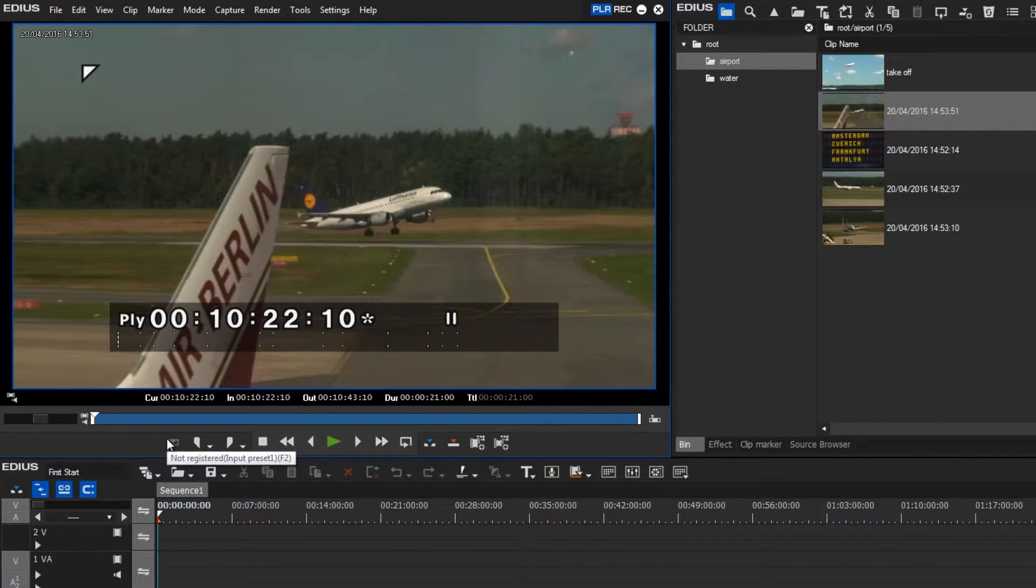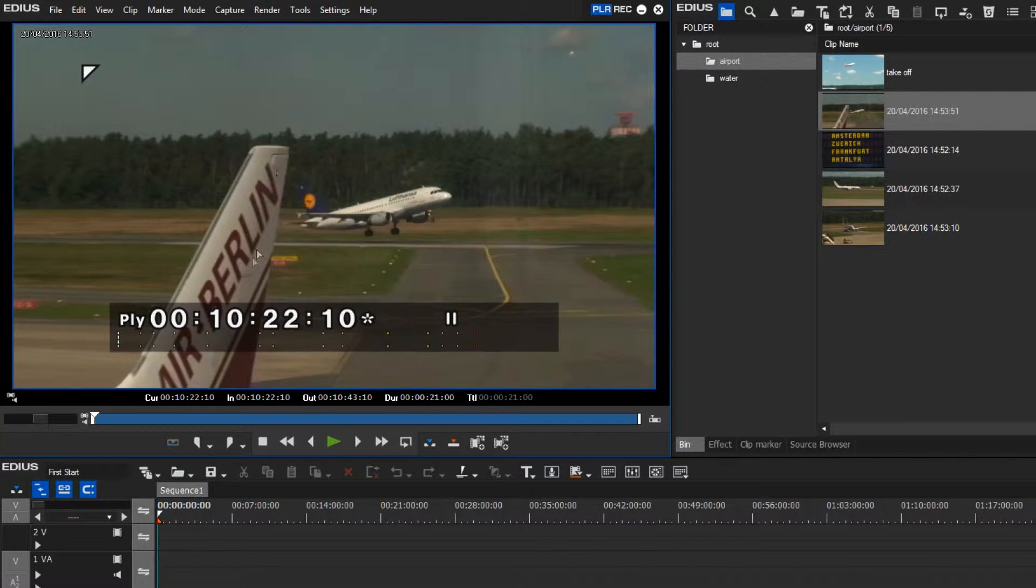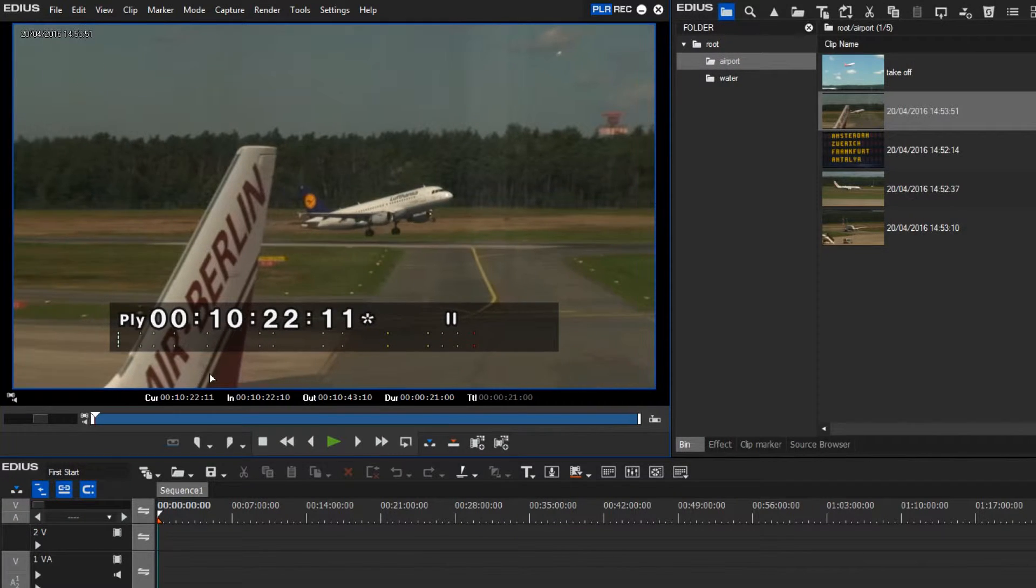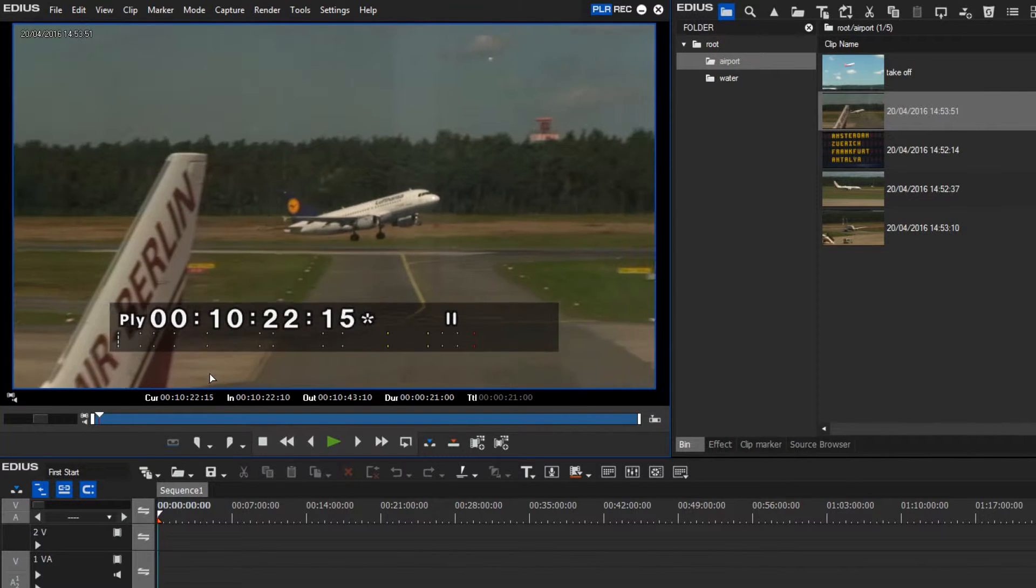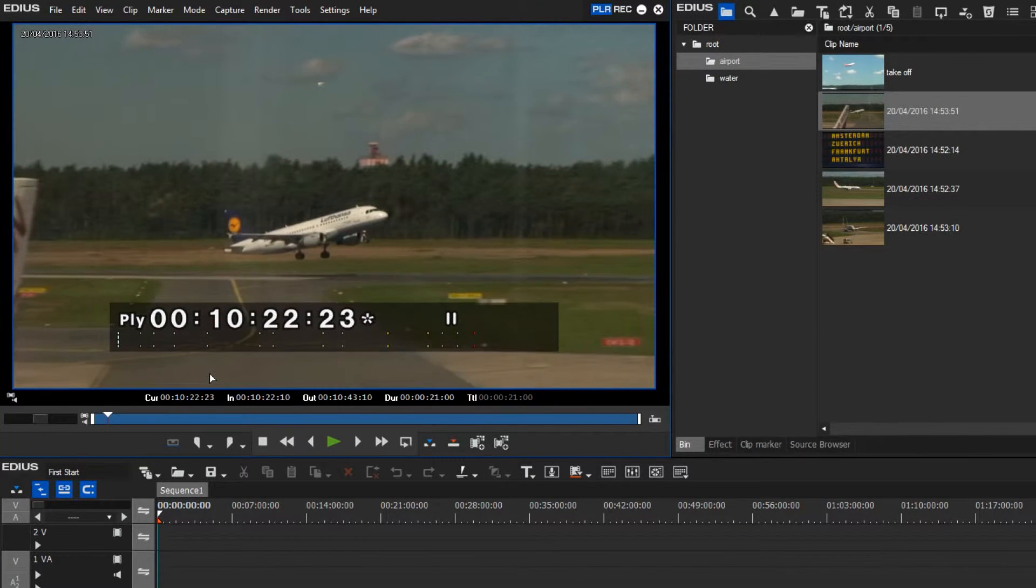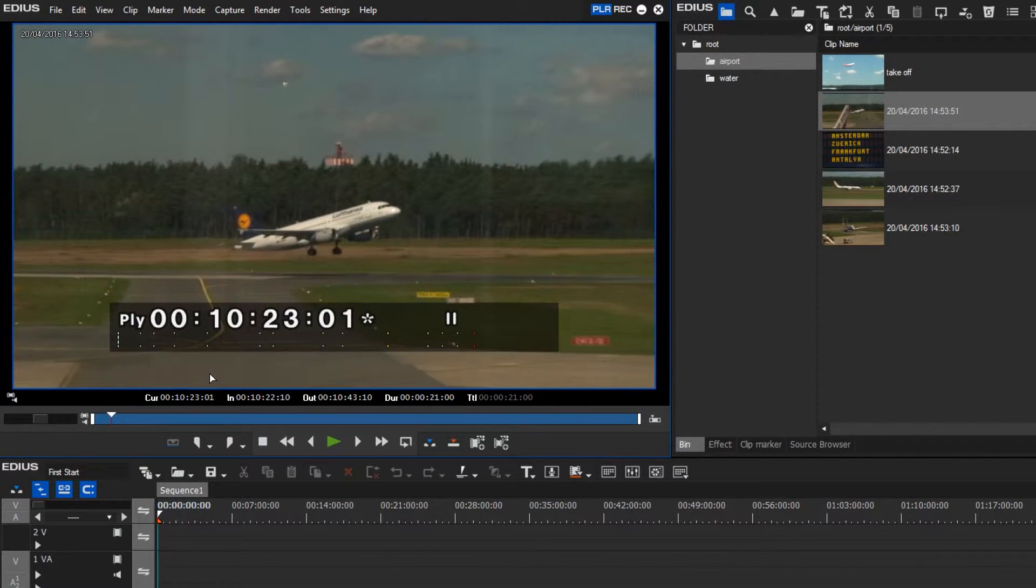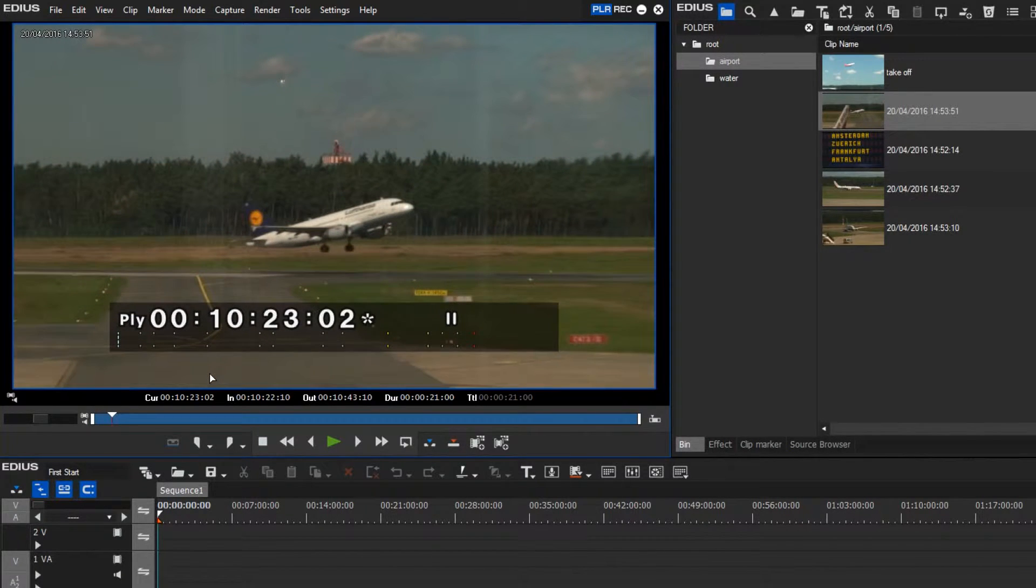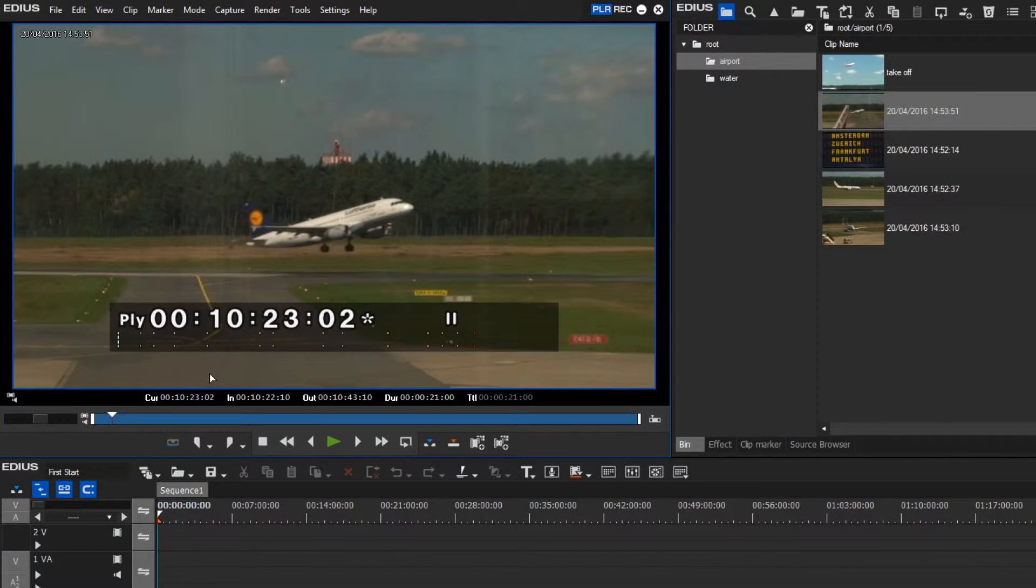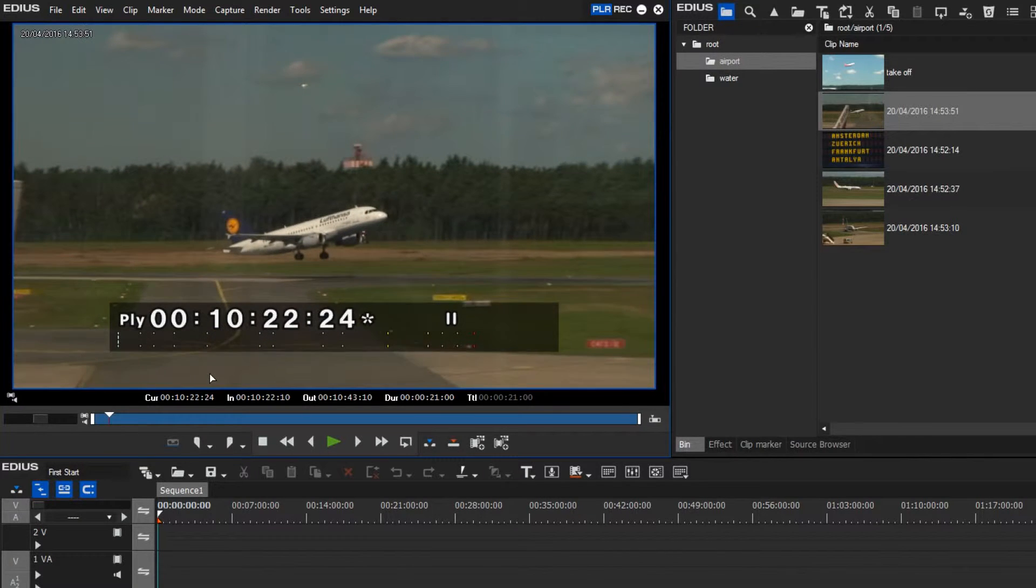I don't like this section where the wing is hiding the airplane, so I would like to use it starting at a later position. And now I will use the left and right arrow keys on my keyboard to locate to the exact position I want to use as my start point.